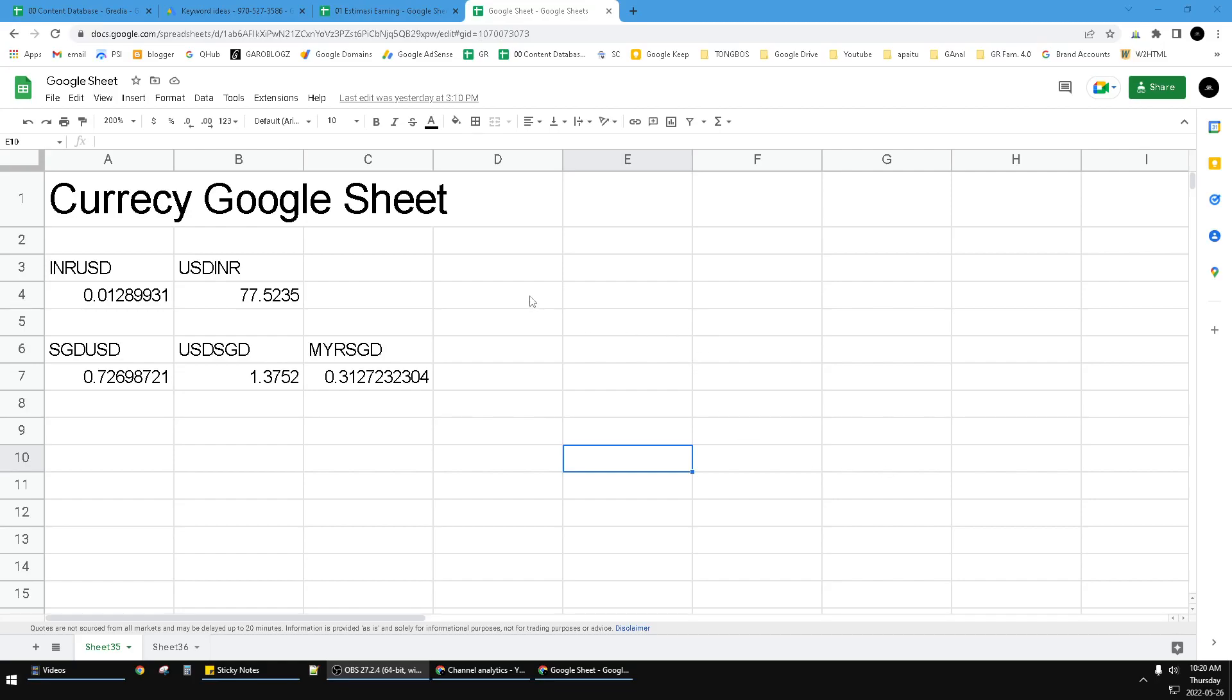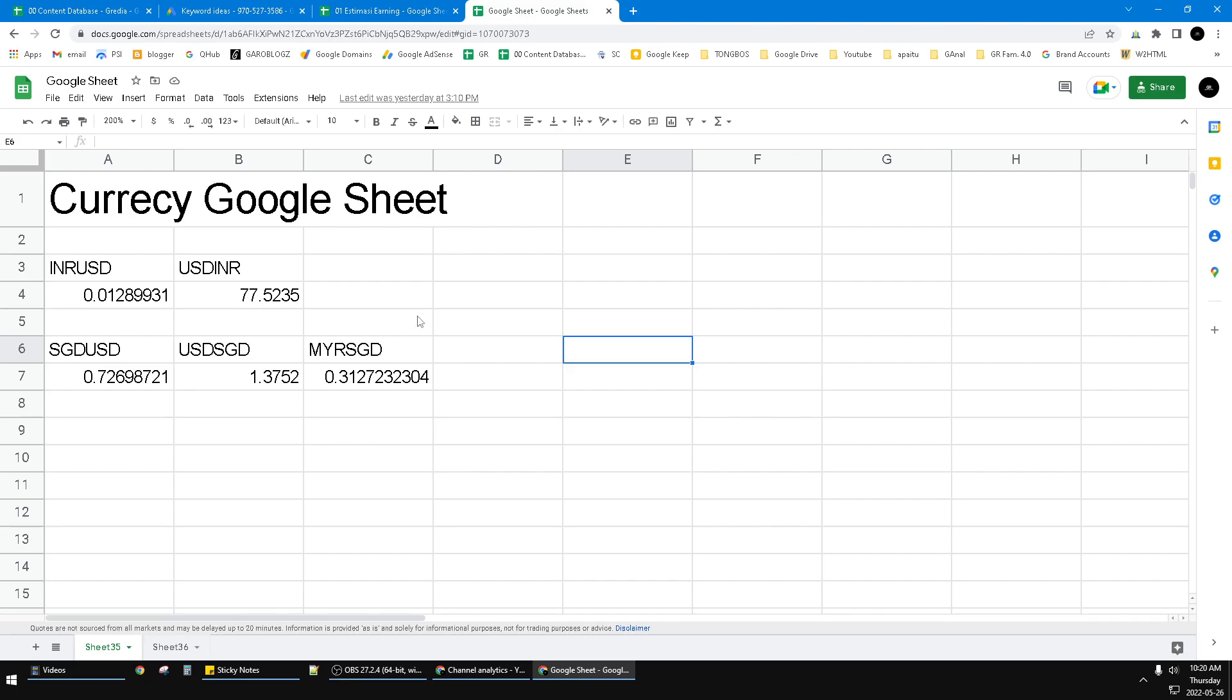Hi, hello guys. Welcome to the channel. In this video I will show you how to make a header on Google Sheets.